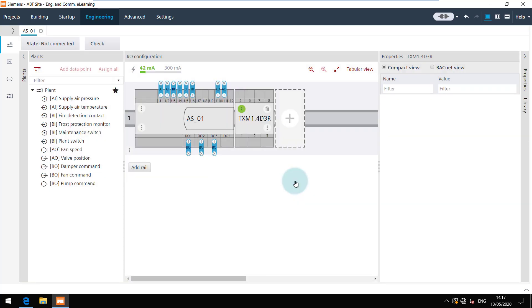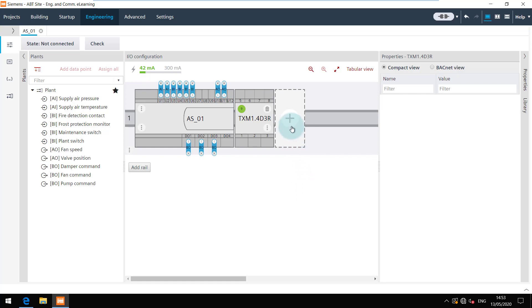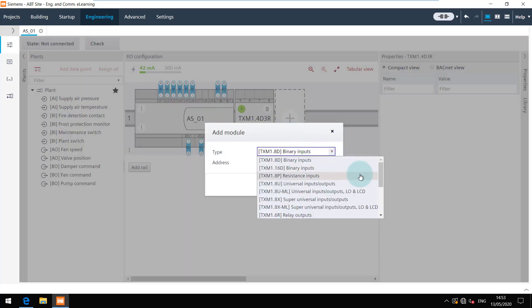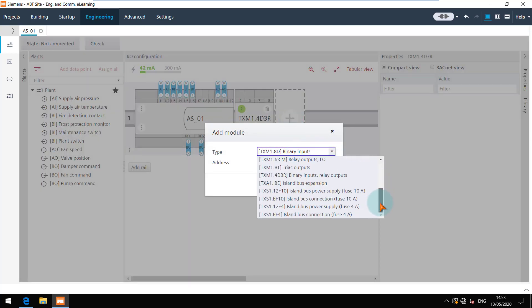Now it shows that 42mA is being used by the module added. This status will turn orange or red depending on the supply used. You can add a power supply module when the internal power supply is used up.